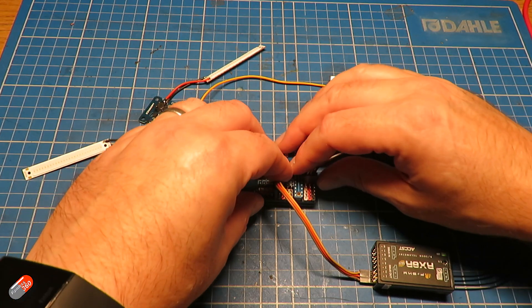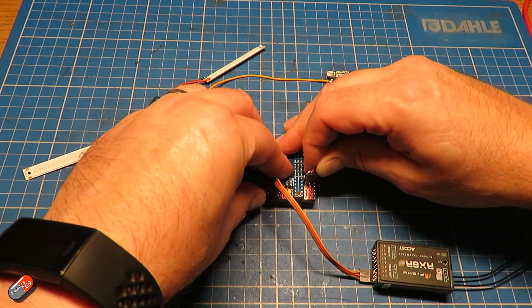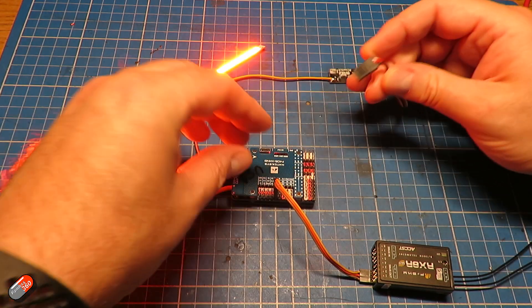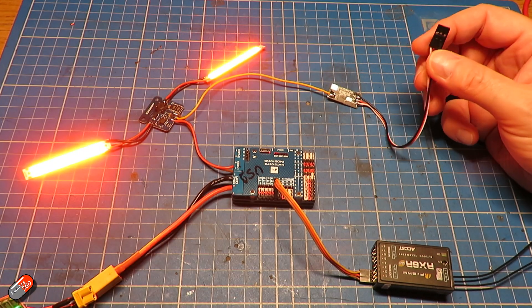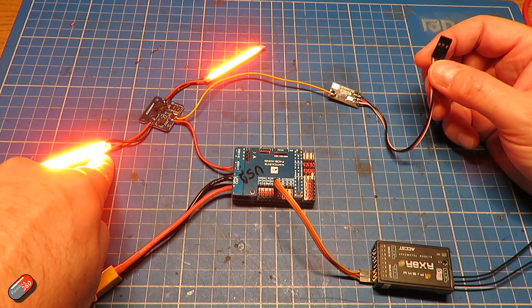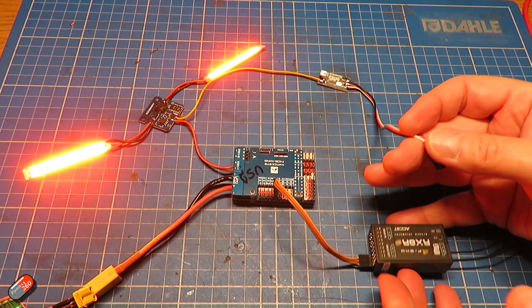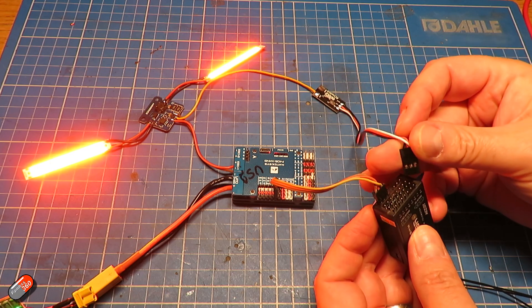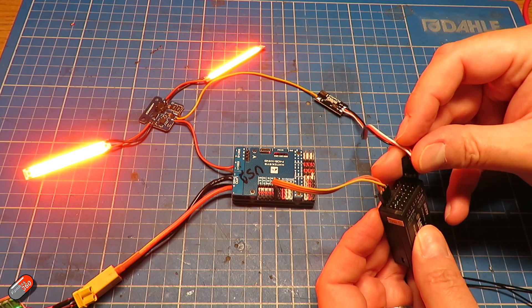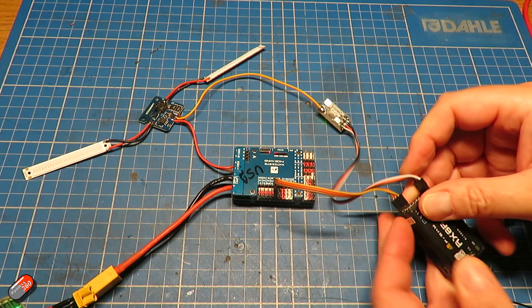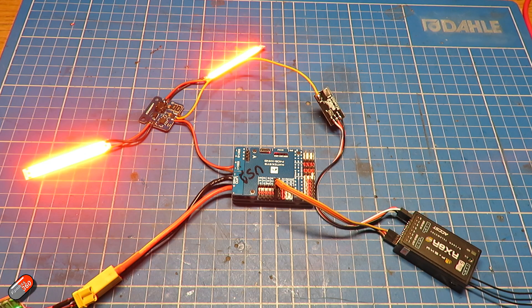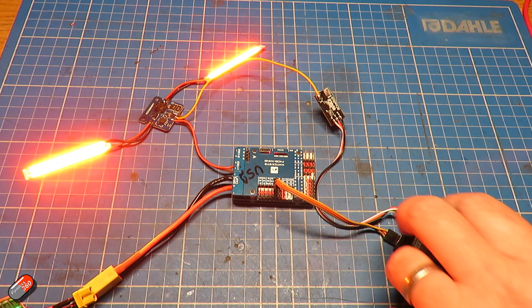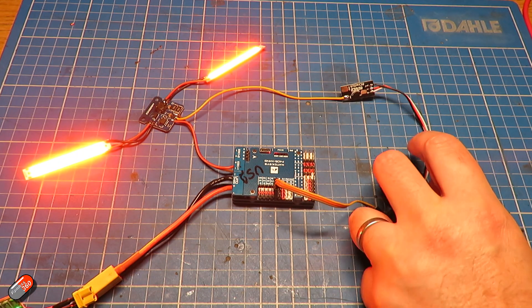However, potentially we didn't have to do it that way. I could unplug it. A bit dangerous doing this while it's live. Now the switch isn't getting a valid signal. The LEDs are on. However, I could run this directly from the receiver itself, plug it into channel eight on the receiver. And as I flick the switch, it still works in exactly the same way.